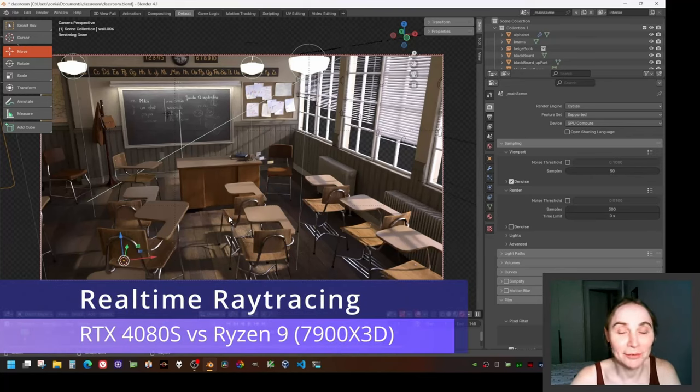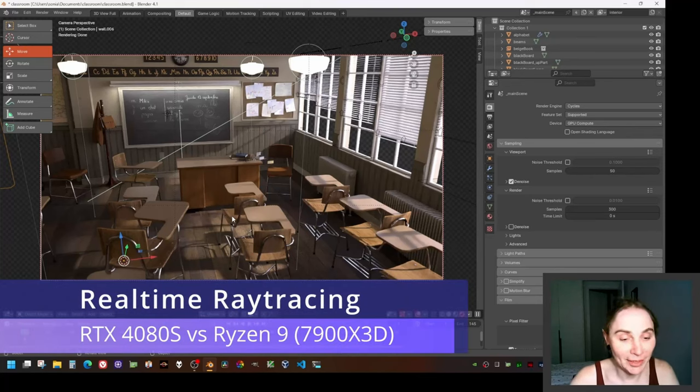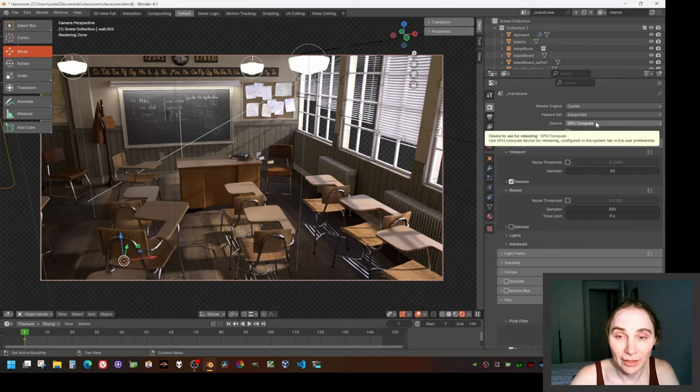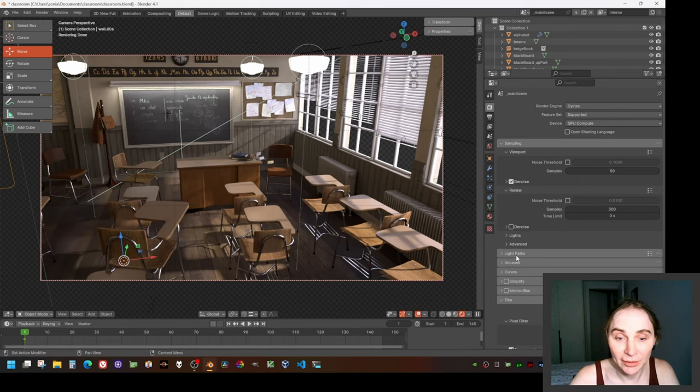Classroom in Blender for RTX 4080 Super. Right now I have a new GPU computer here. I need the noise.